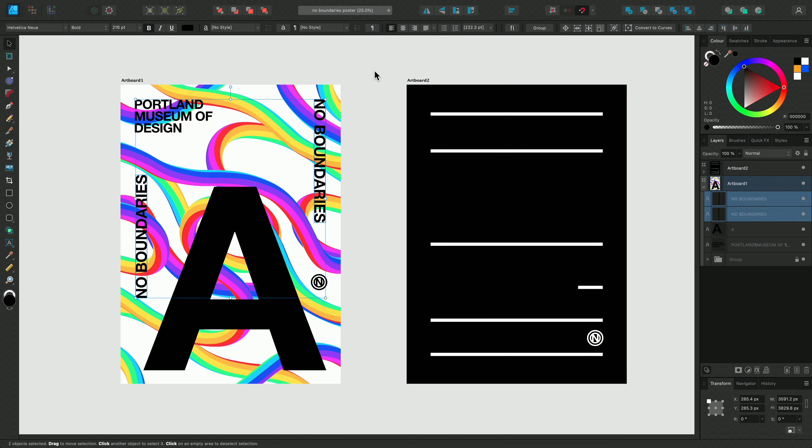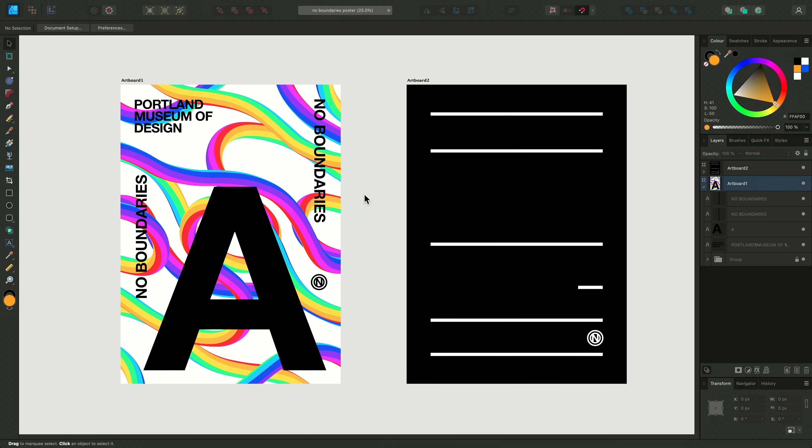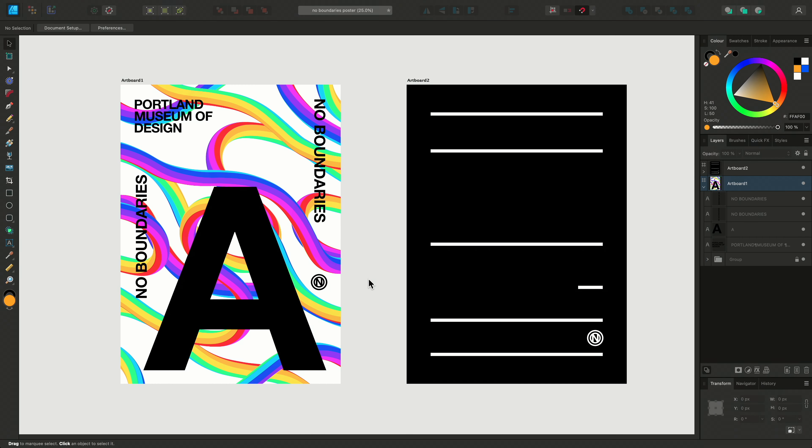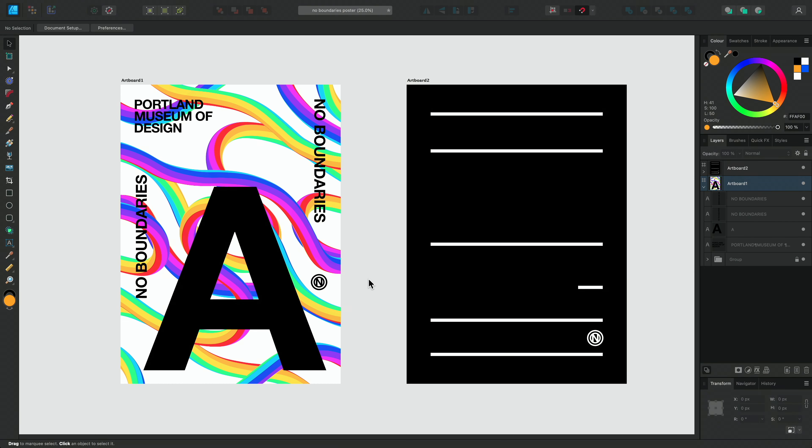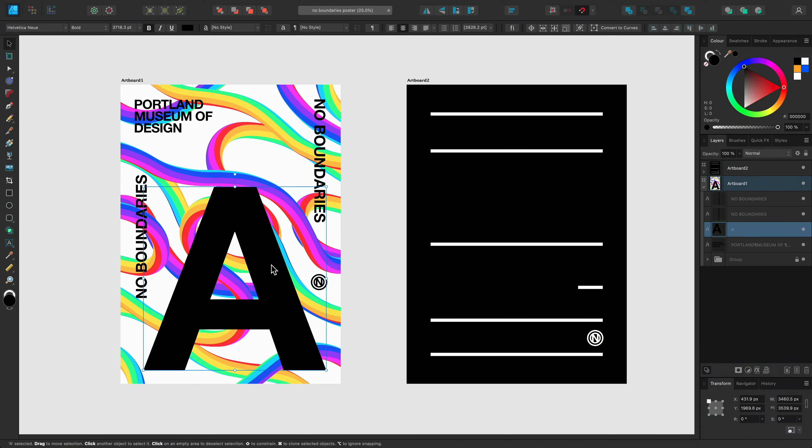With all of our text elements in place, I wanted to show you how you might make this central letter integrate into our design more effectively. I'd like to do this by hiding some sections of our A shape to give the appearance that the colorful background swirls are weaving in and out of our letter. First, with the layer selected, I'm going to turn the opacity down via the Layers panel.